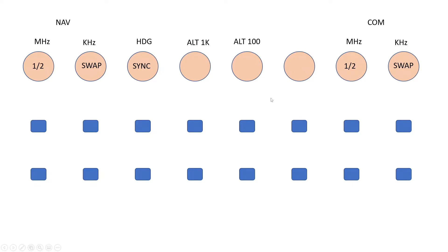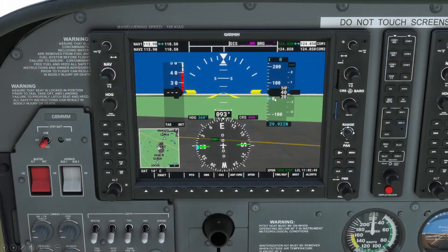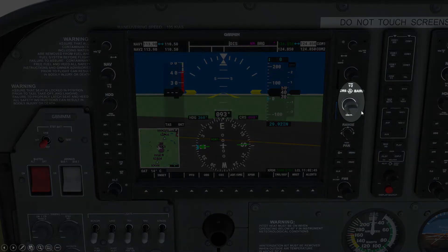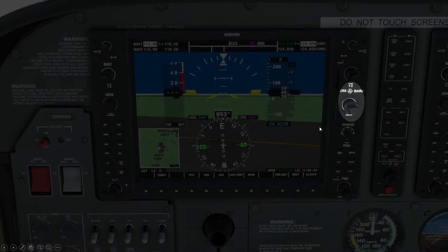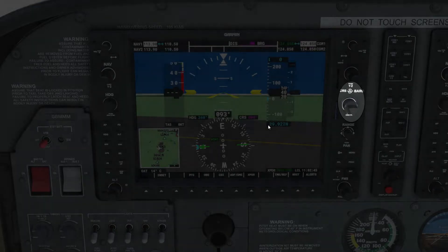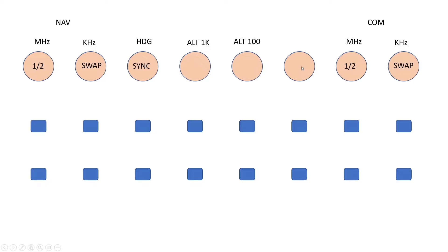The last one to allocate in layer A will be the inner one here — the course — and that sets the bearing for VOR1. So we'll allocate that to this one here and call it course 1.